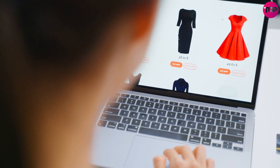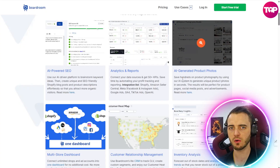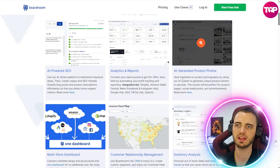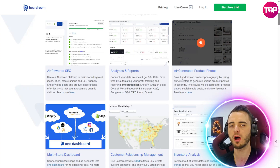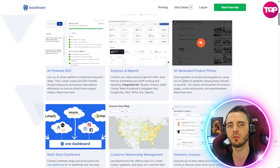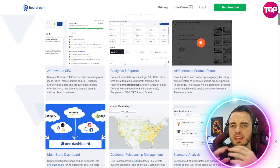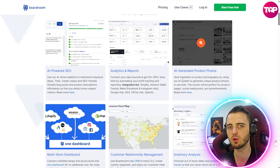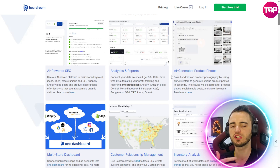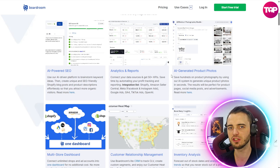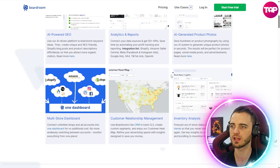Then we've got AI-generated product photos. So if we want a photo for our product, we can upload a normal base image and it's going to tinker with that image, give you a bunch of variations, and you'll be able to choose one and use it for your product photo.